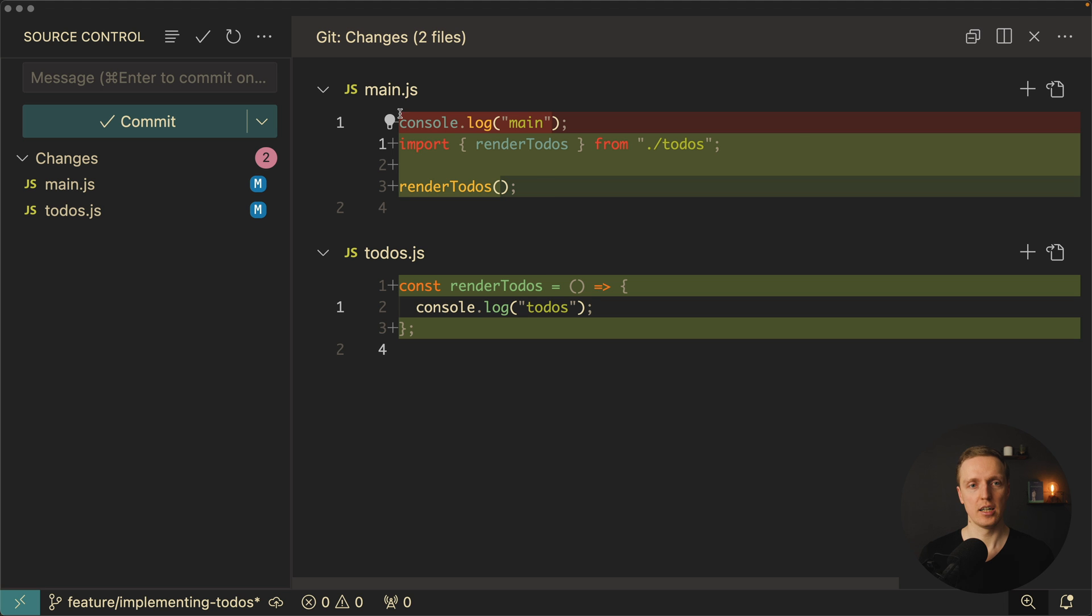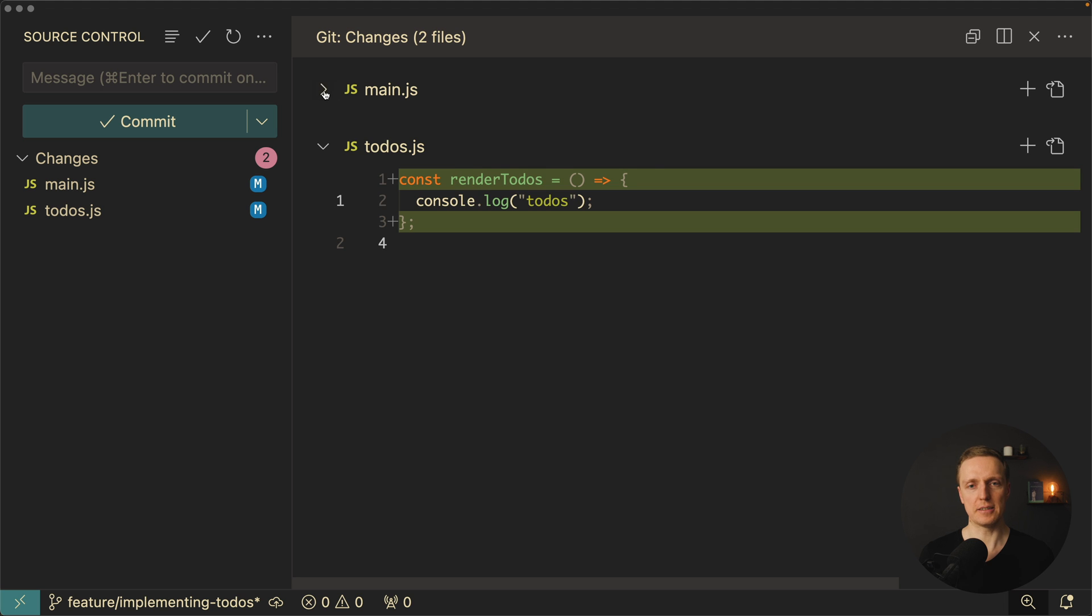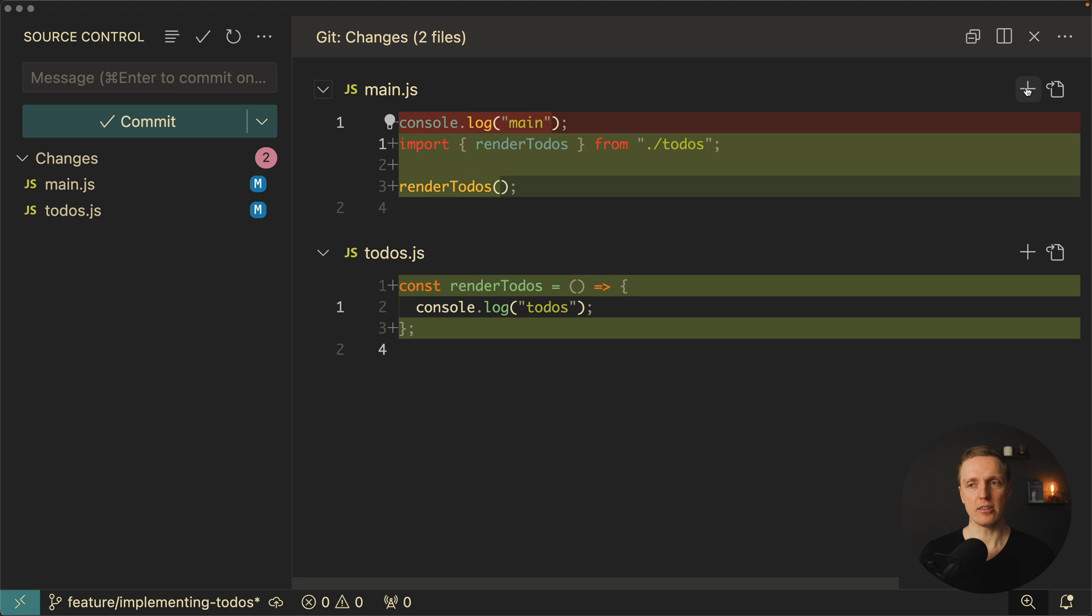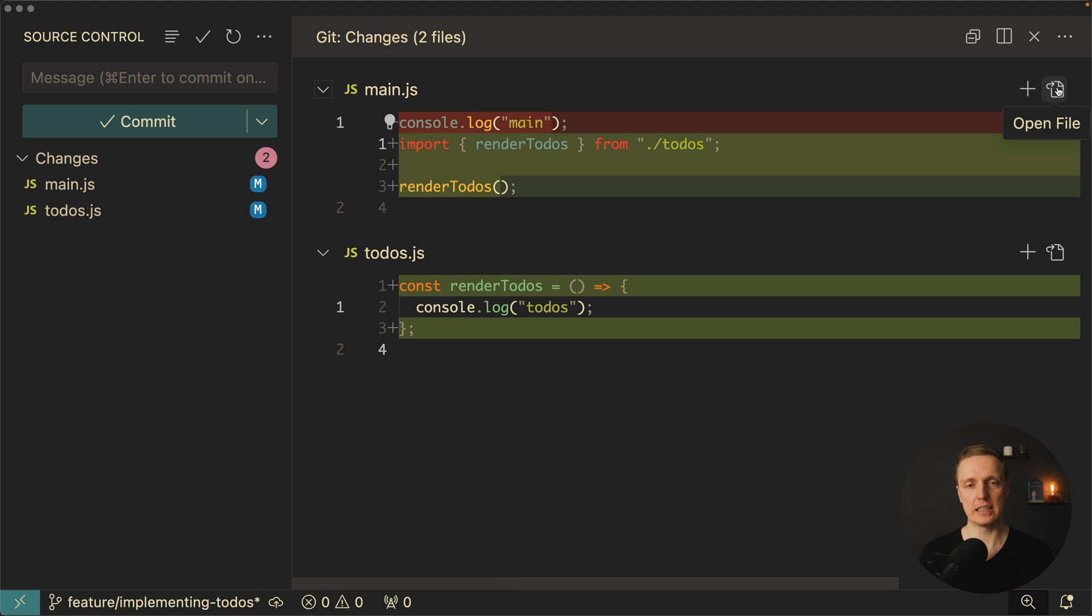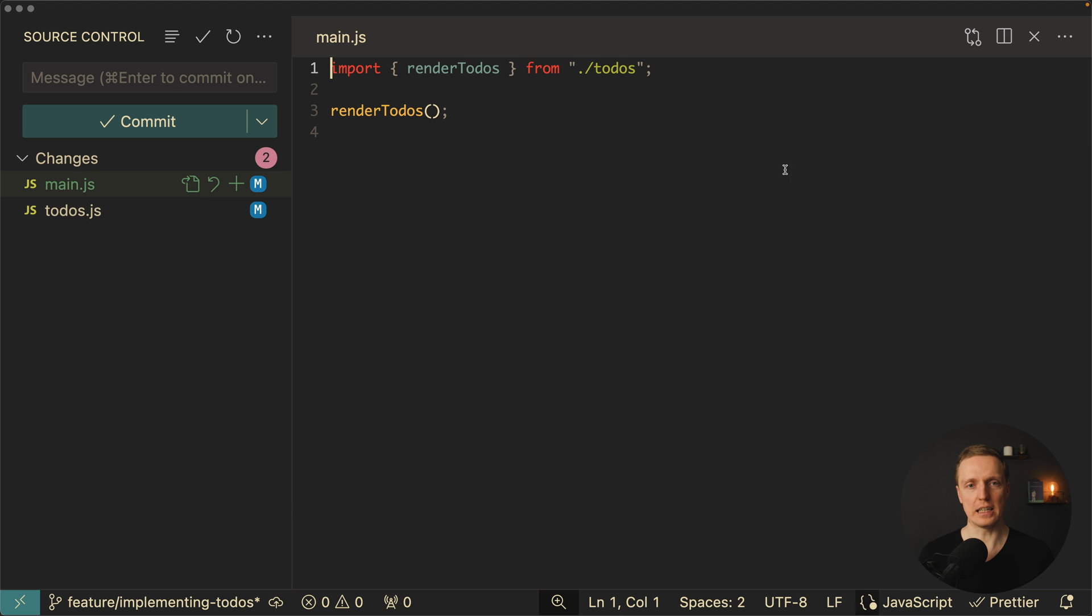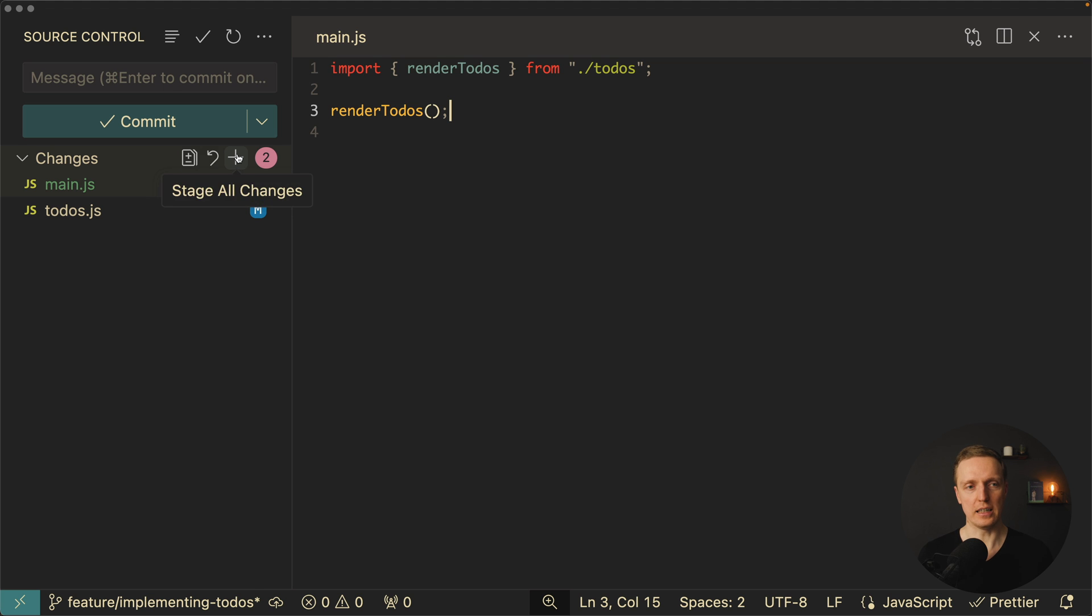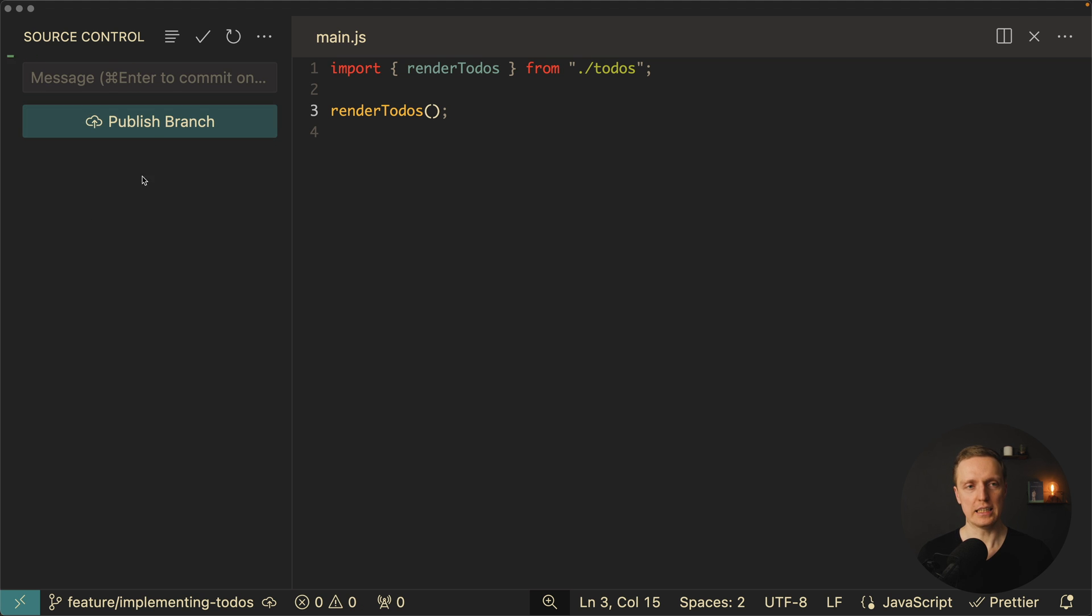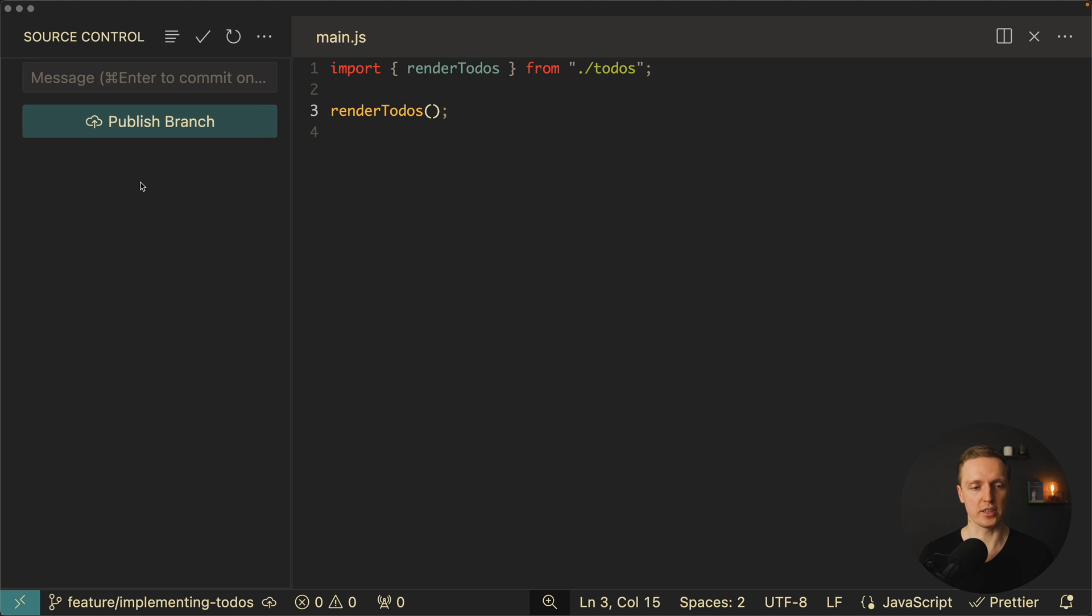So first of all in red what we removed in main.js console.log and here in green what we added. And same here. Obviously you can close this file if you don't want to see it. And here on the right you have two important buttons. Either stage changes which means you are adding them to your future commit, or you can click on open file if you need to update something. So let's say that we want to add both files to our commit. This is where we see this stage changes. And now we can write finished todos feature. I can click here commit and our changes are committed.